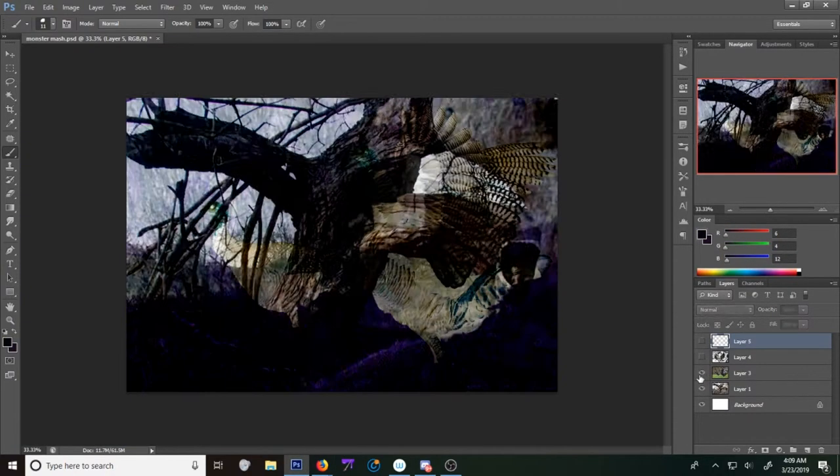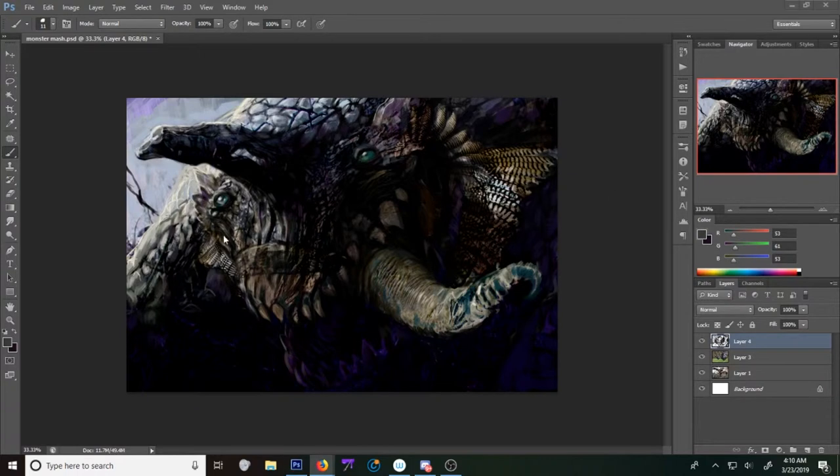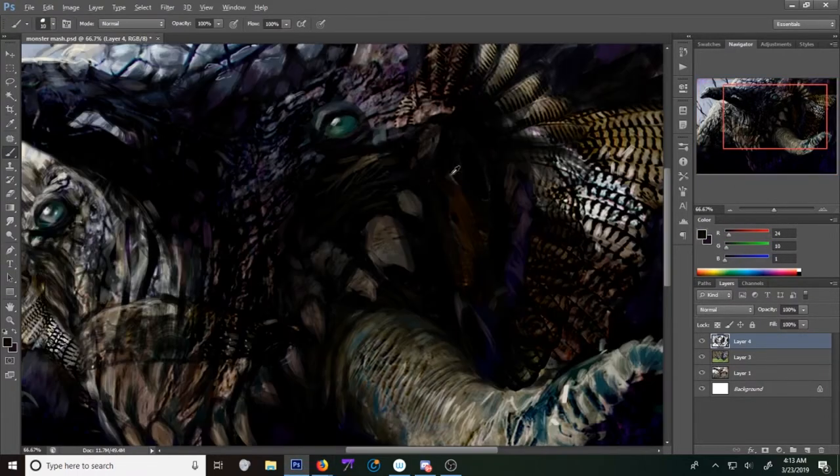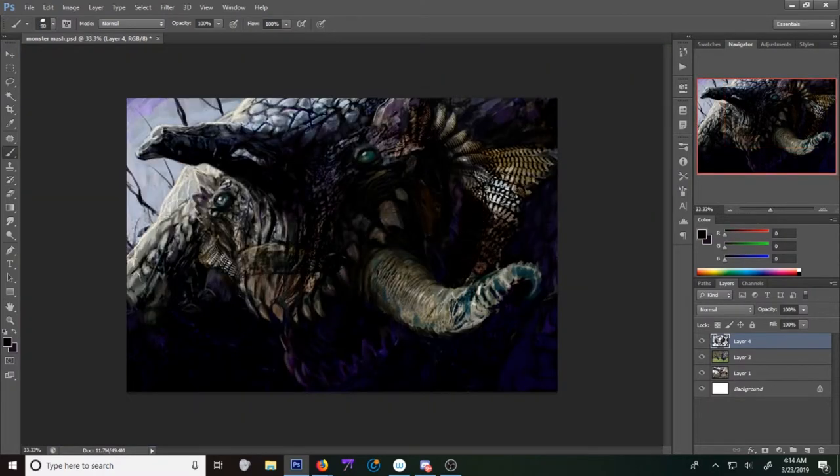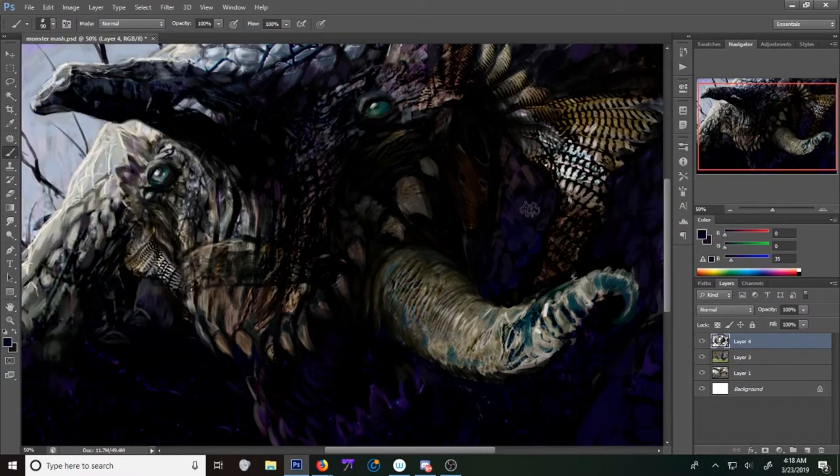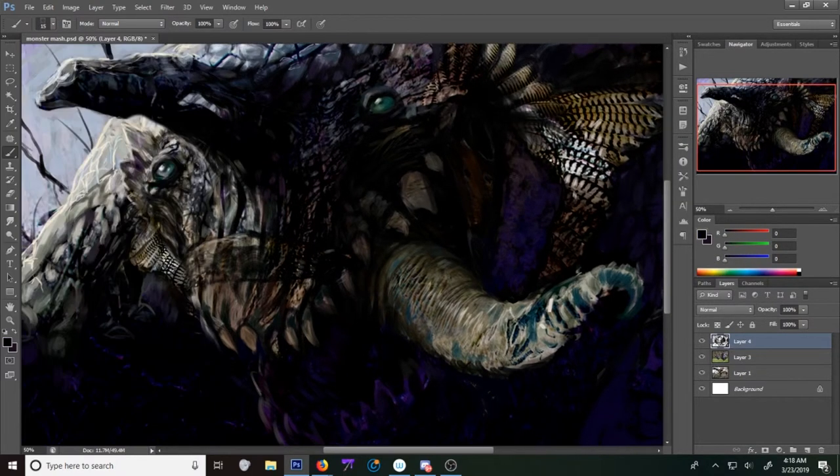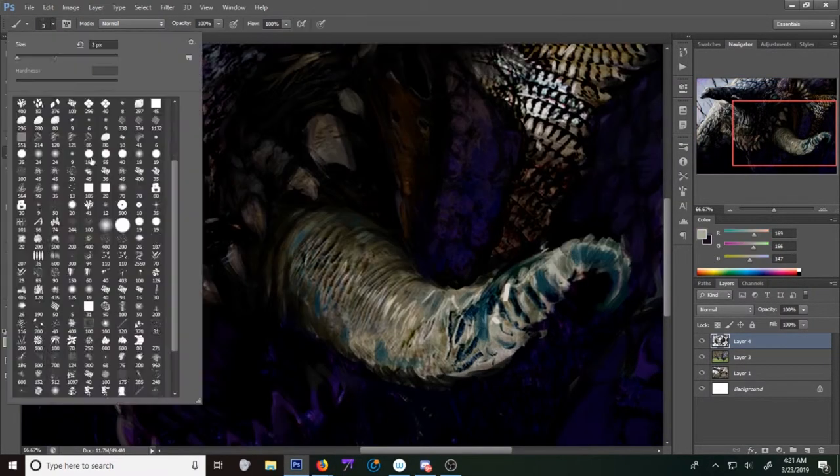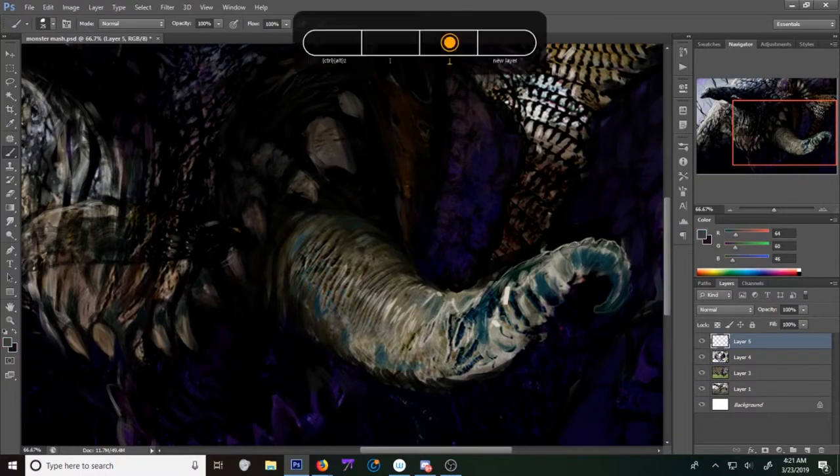And then towards the end, I believe, I start adding in a blue highlight. Oh yes, the slobber. I forgot about the slobber.